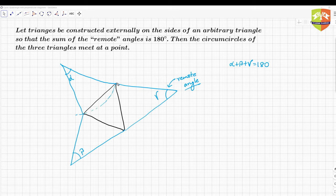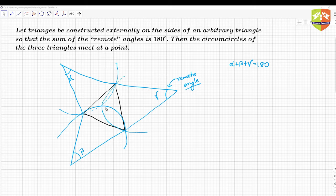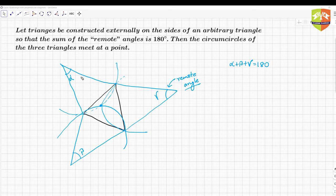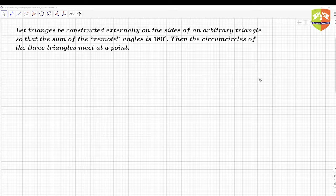If you draw the circumcircles of these three triangles, they are going to meet at a point. So I'm drawing a rough diagram. The challenge is to construct this. There is a triangle ABC, and alpha, beta, gamma are the remote angles drawn on the sides externally. Given alpha plus beta plus gamma is 180 degrees, the three circumcircles will meet at one particular point — that's what we have to establish.